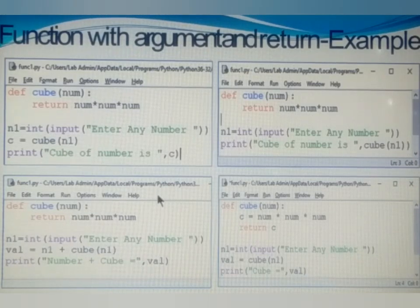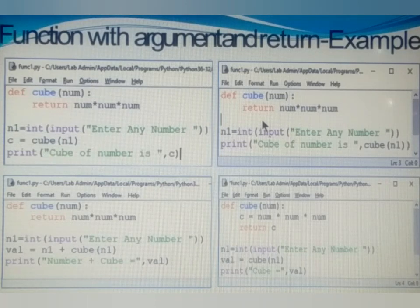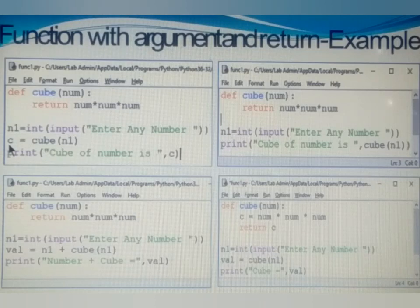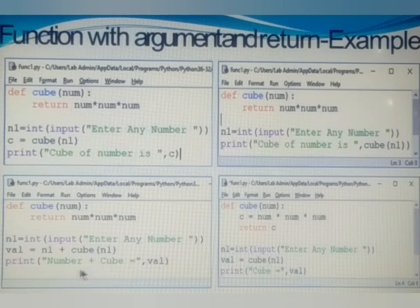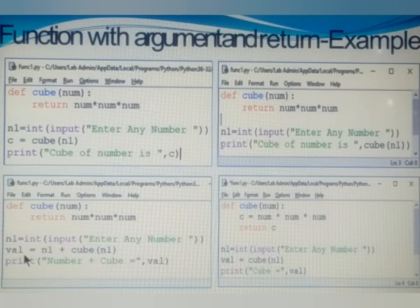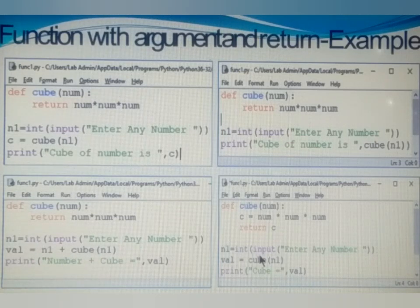These are the three different ways to return a value from a function. First: assign to a variable. Second: use it as part of a print statement. Third: use the function calling statement in an expression.